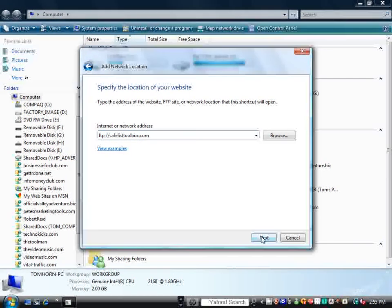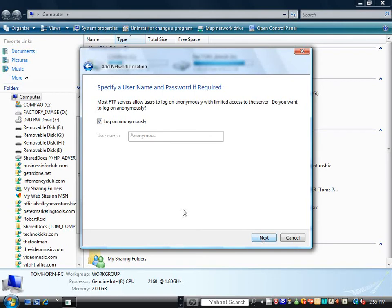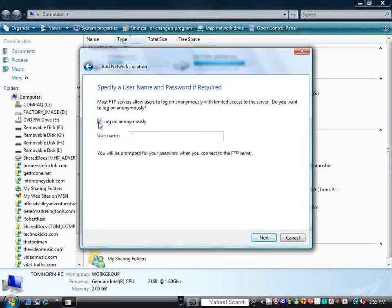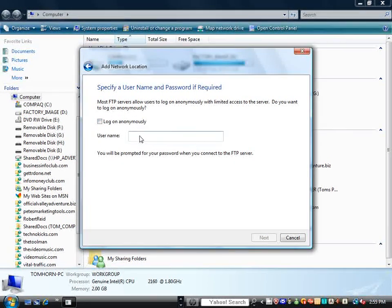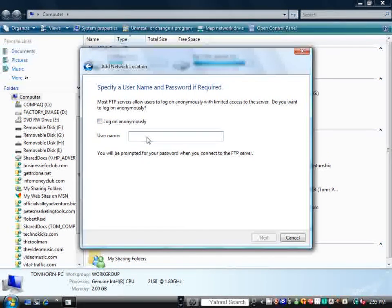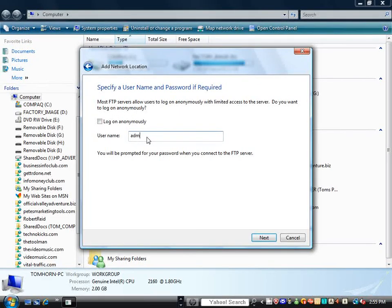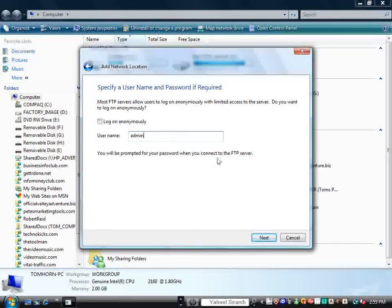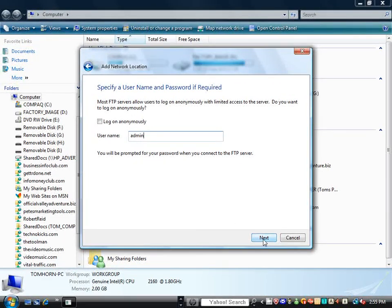So, we'll click Next here, and here it's asking you to log on anonymously, and you don't want to log on anonymously, so you put in your username so that it recognizes you, and you will click Next.